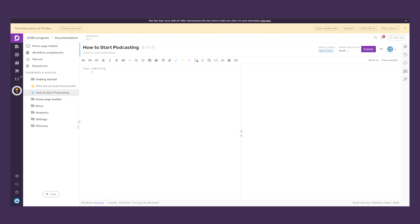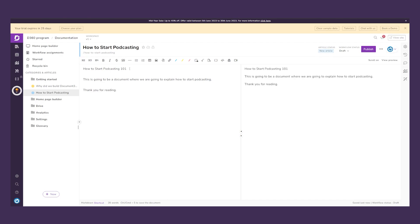There are a lot of different things we can do here. Let's type something in — 'How to Start Podcasting 101.' This is going to be a document where we explain how to start podcasting. On the left side we can see our editing, and on the right side we can see how the page will look once we publish it.